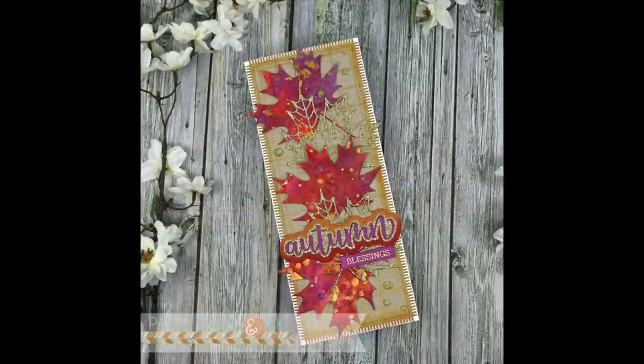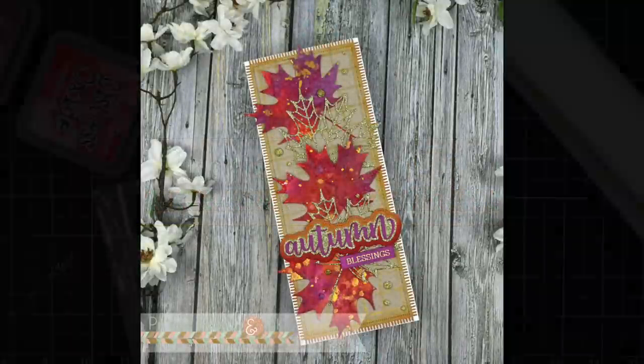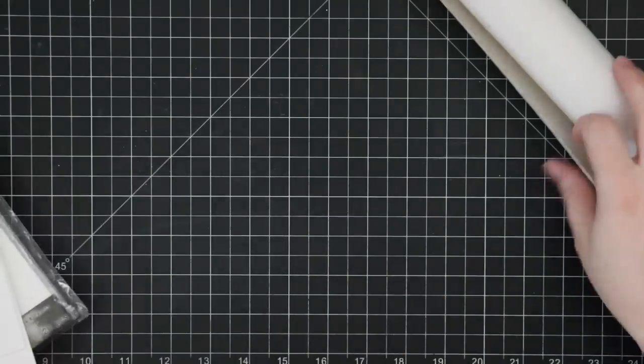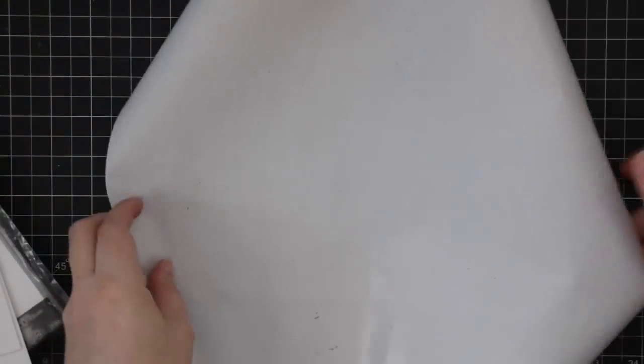Hello friends, Amy R here with Prairie Paper and Ink back with another slimline card using some of the newer Honey Bee Stamps products, which I'll get to you in a minute.